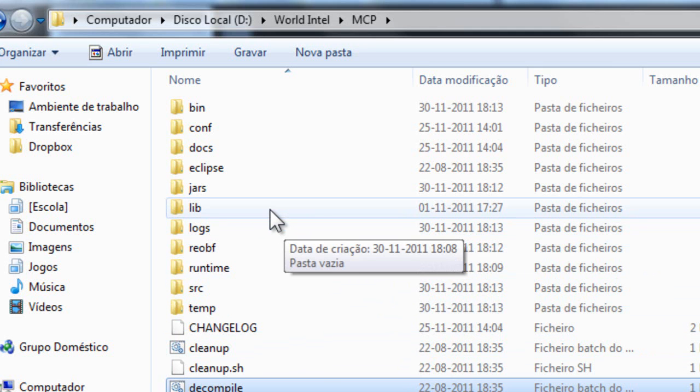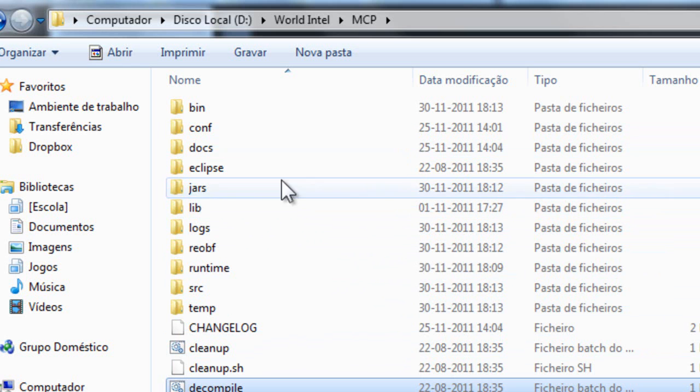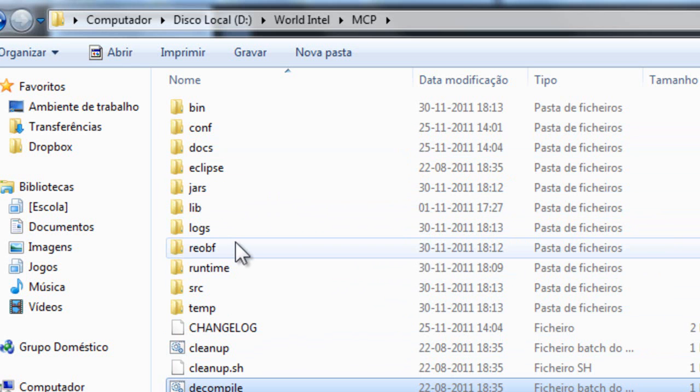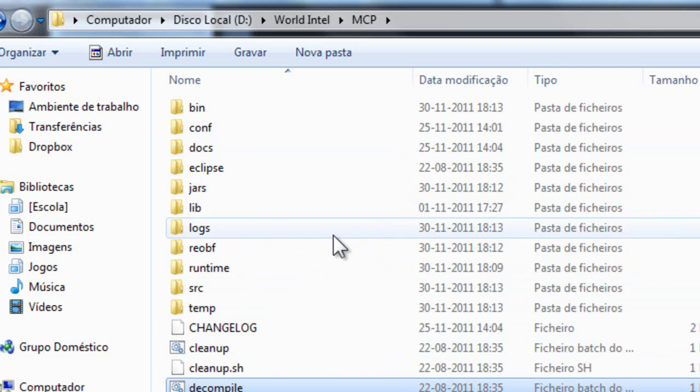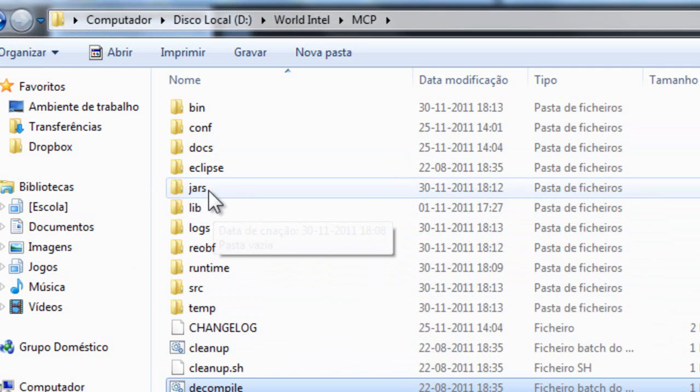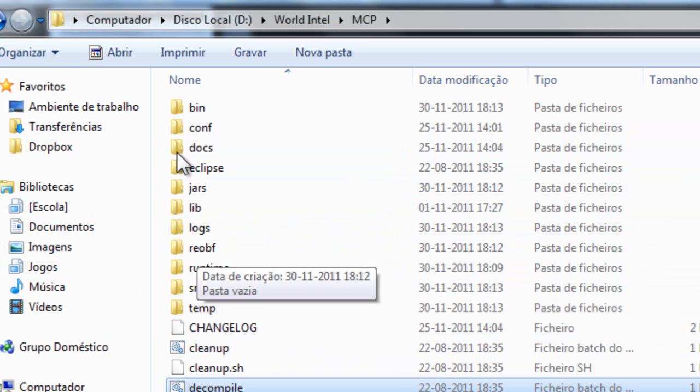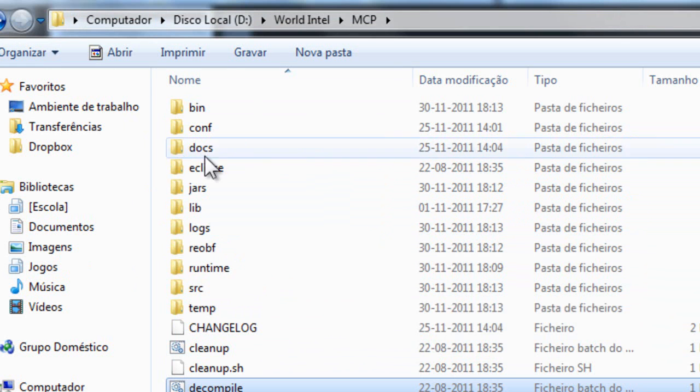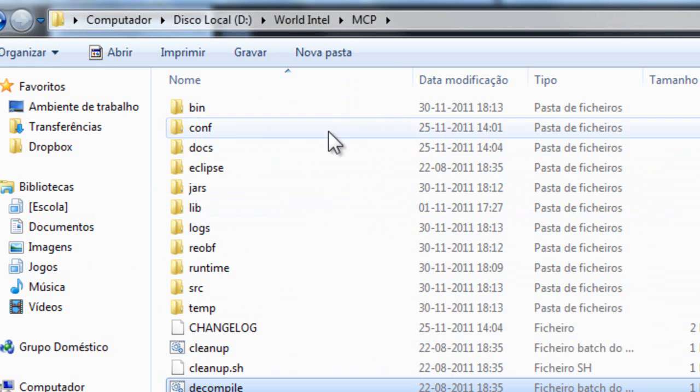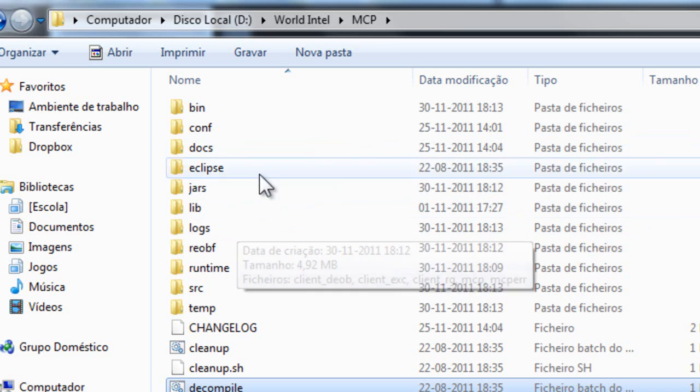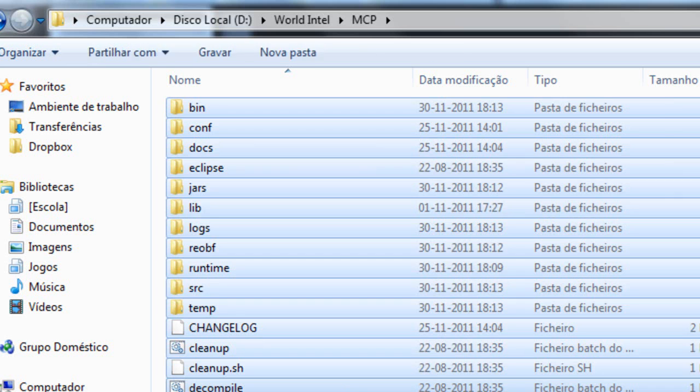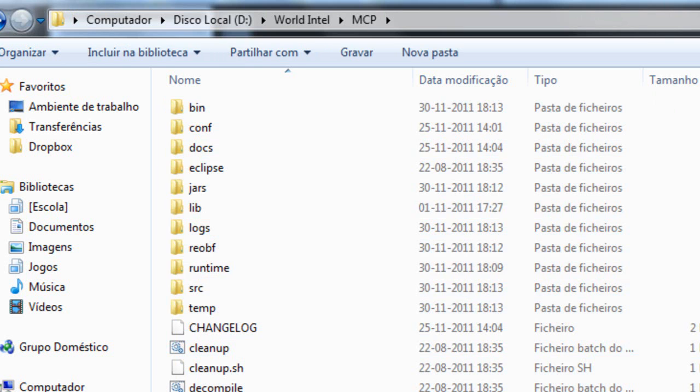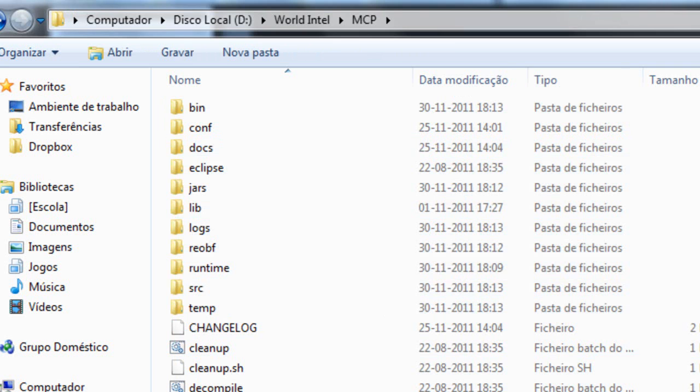All that I did was I installed modloader in my actual Minecraft and then I just copied the bin and the resources with modloader already installed into here. And now I get a bunch of new folders.